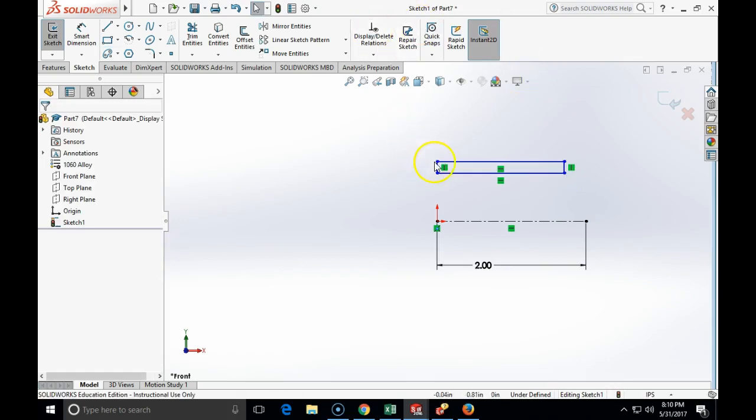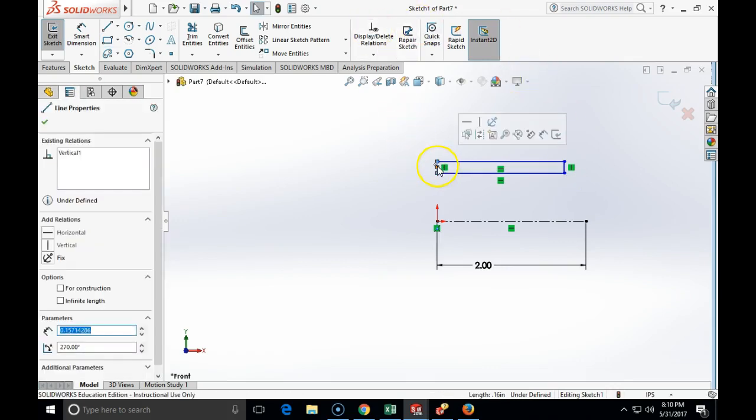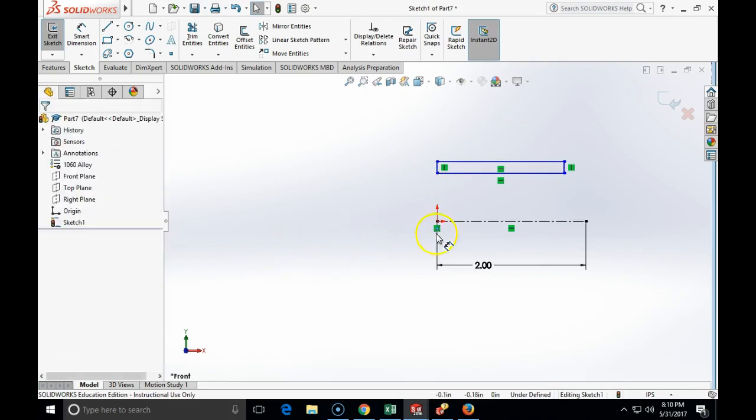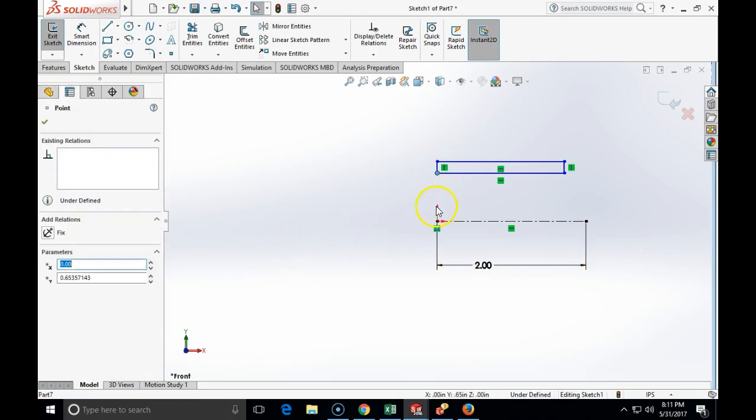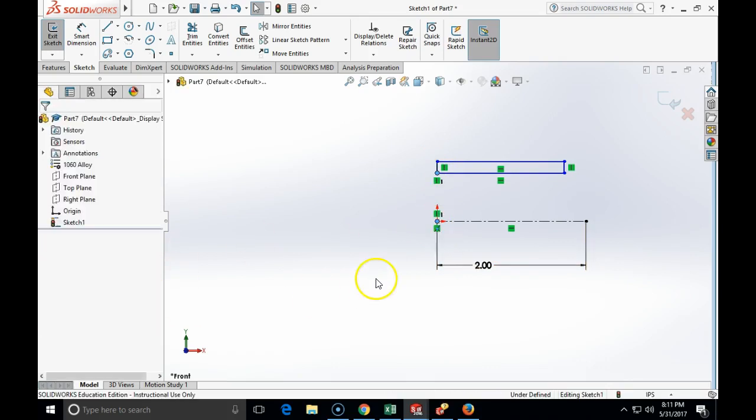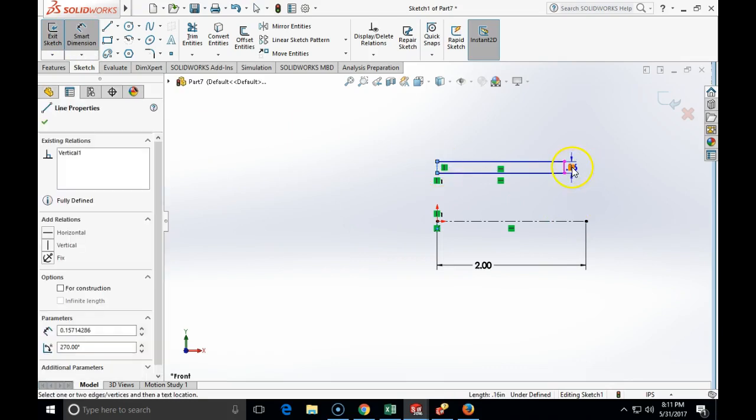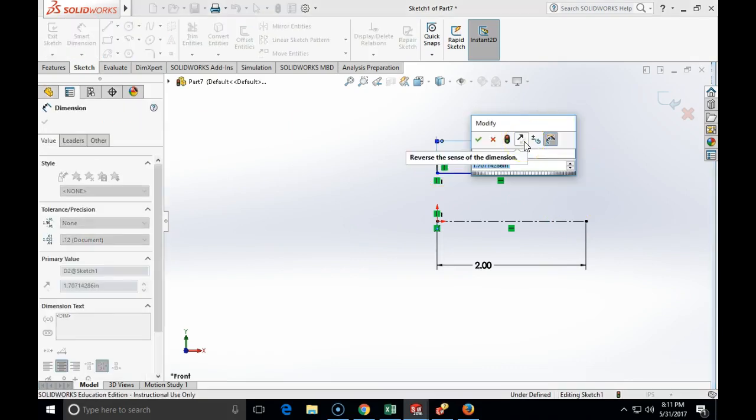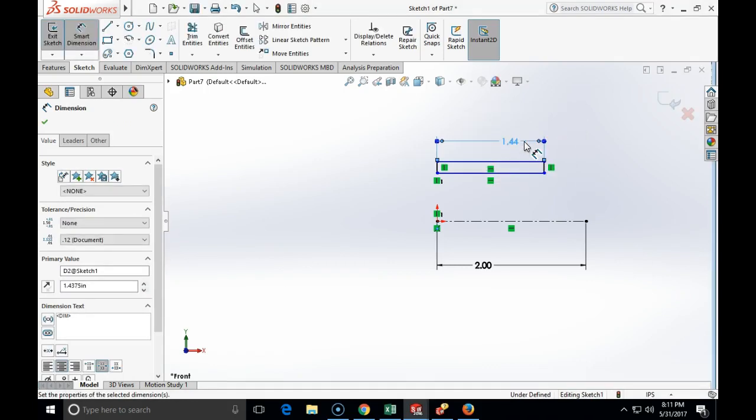I am going to make that with a coordinate origin. I am going to make these two to be collinear, to be vertical. I am going to dimension the total length of my first rectangle to be according to the drawing 1.4375.